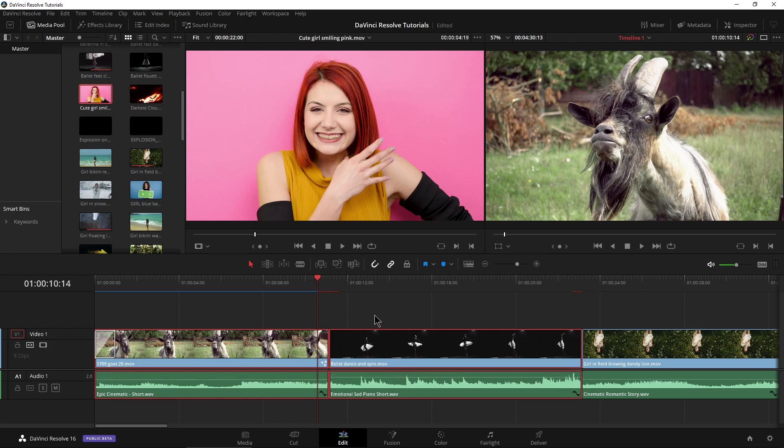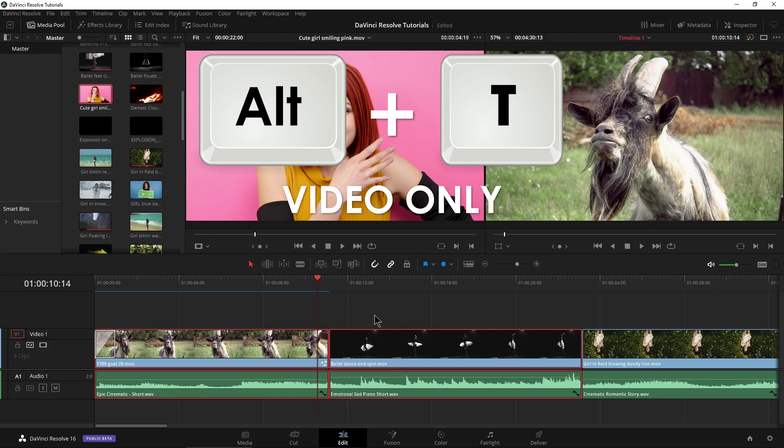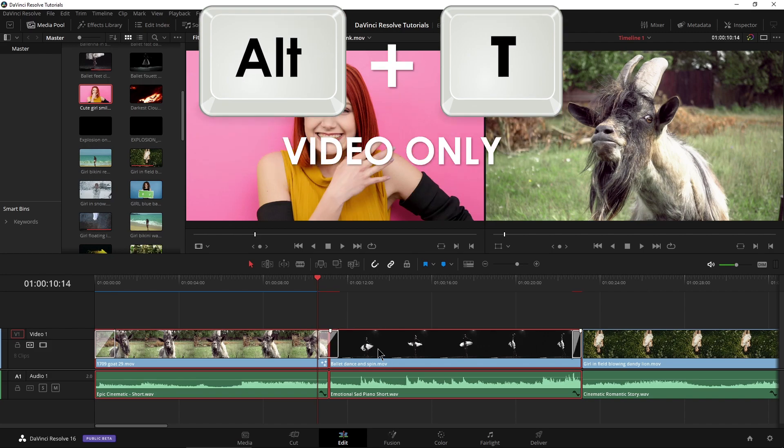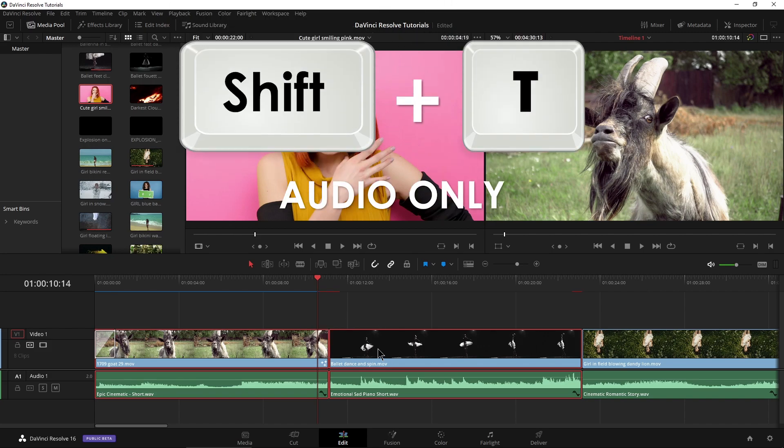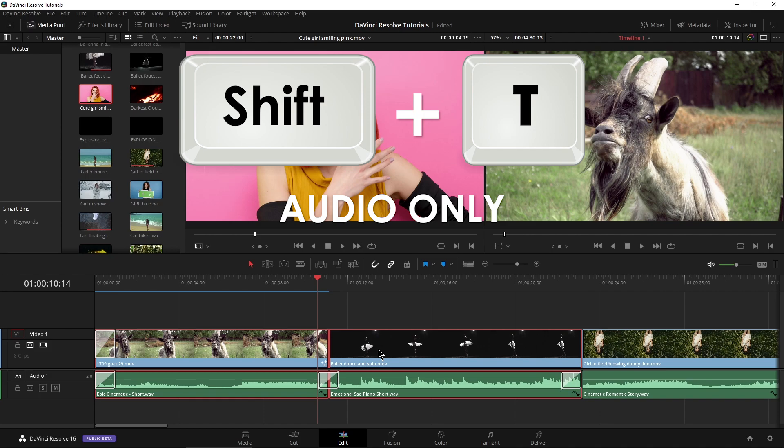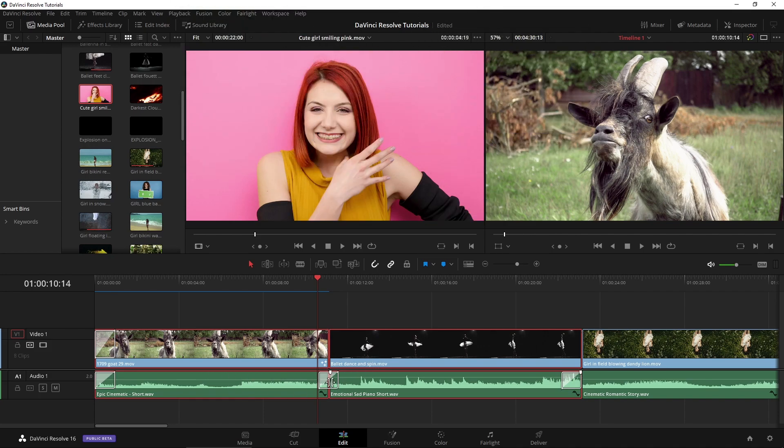Control Z out of that. If I do just Alt T, that will add transitions to the video. If I do Shift T, by default, it's just going to add transitions to the audio. Again, that's selected there.